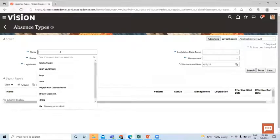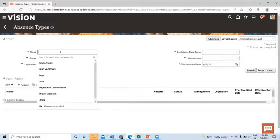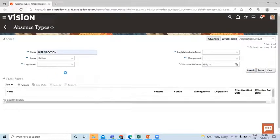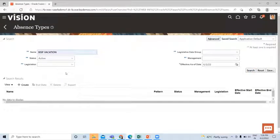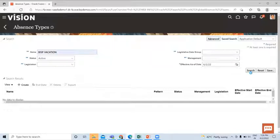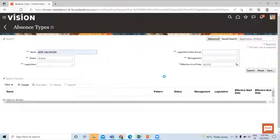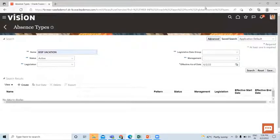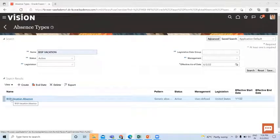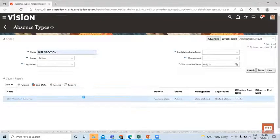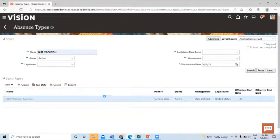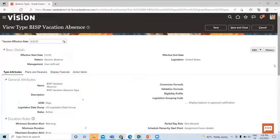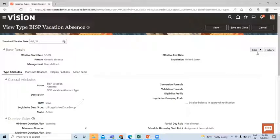Let's search for the absence type which was created. So this is the absence type we just created. Let's open it.